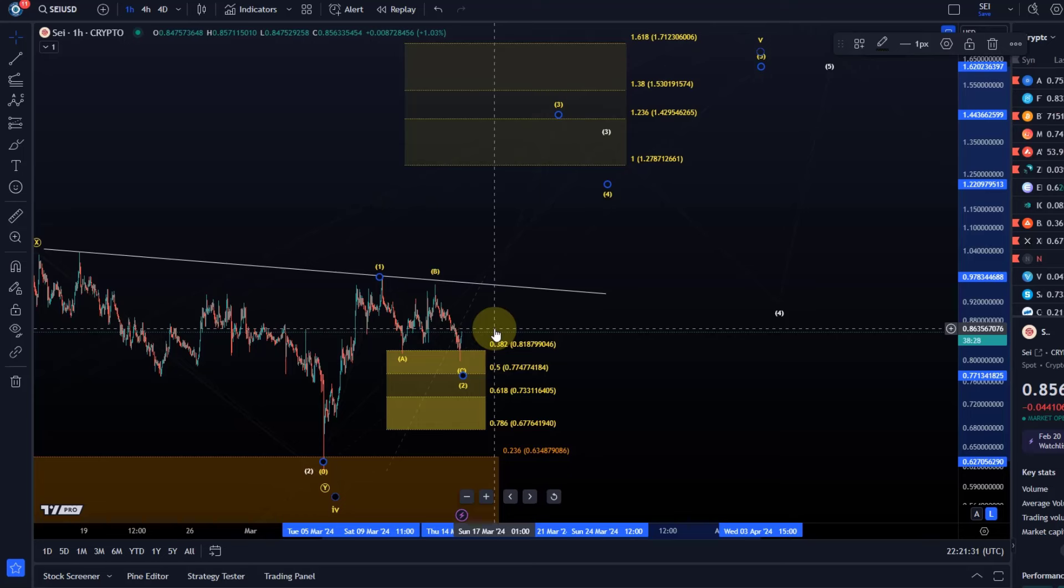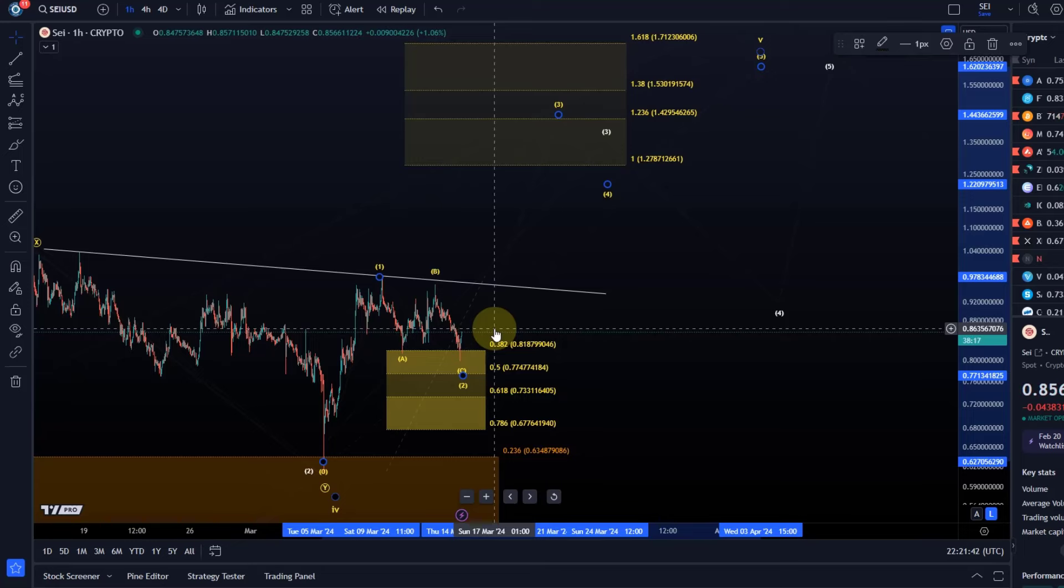So this setup provides a really good reward to risk ratio and basically all we need to do now is to see if the price can follow through and break above this B wave high.